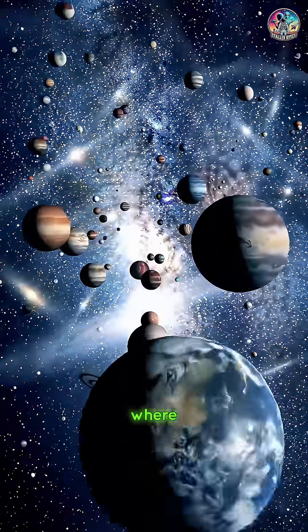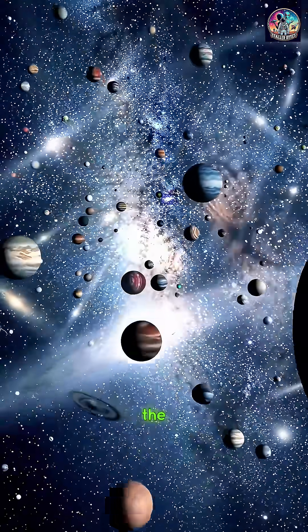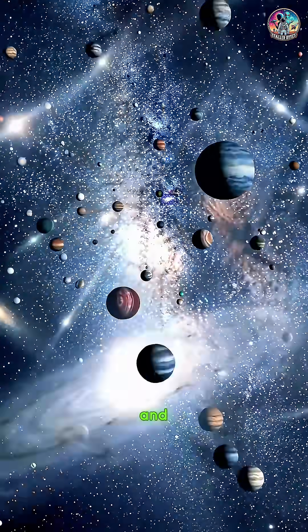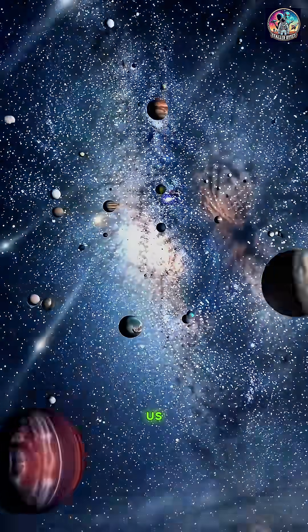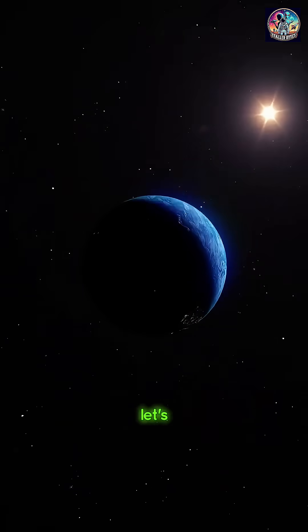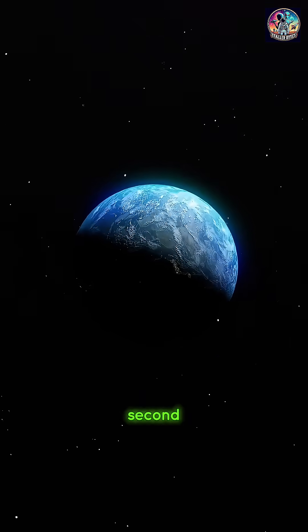Have you ever wondered where we really are in the universe, and what that actually means for us? Let's zoom out for a second.